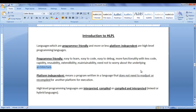Hello friends, welcome back. In this tutorial, we are going to discuss introduction to high-level programming languages. We are going to understand what high-level programming languages are and why they are designed or developed. Before that, we are going to discuss what we have learnt so far.